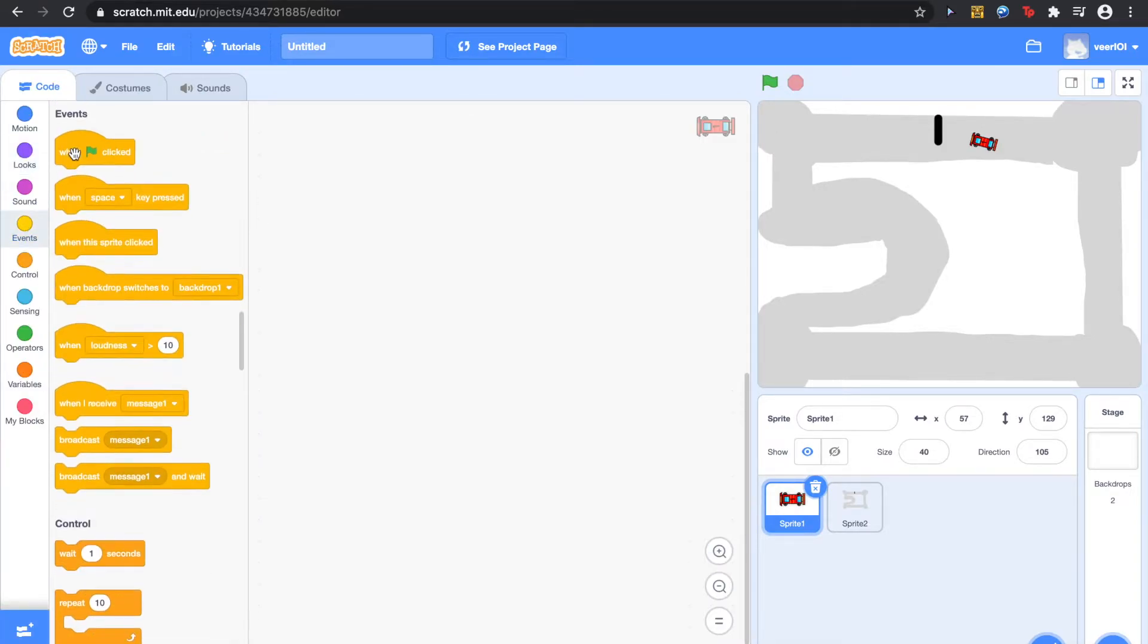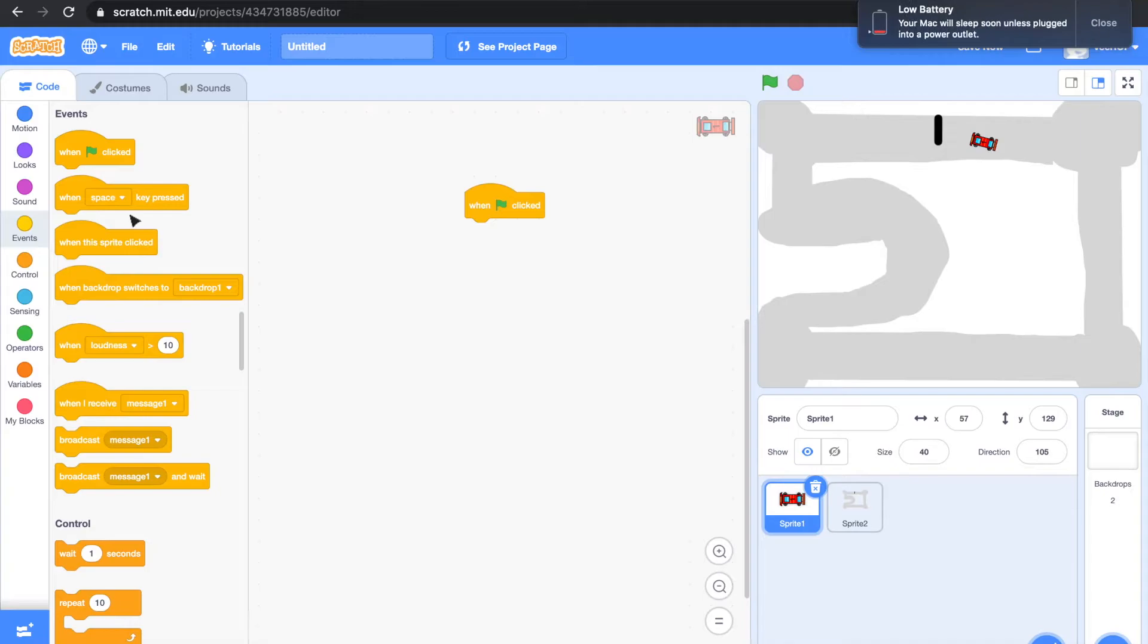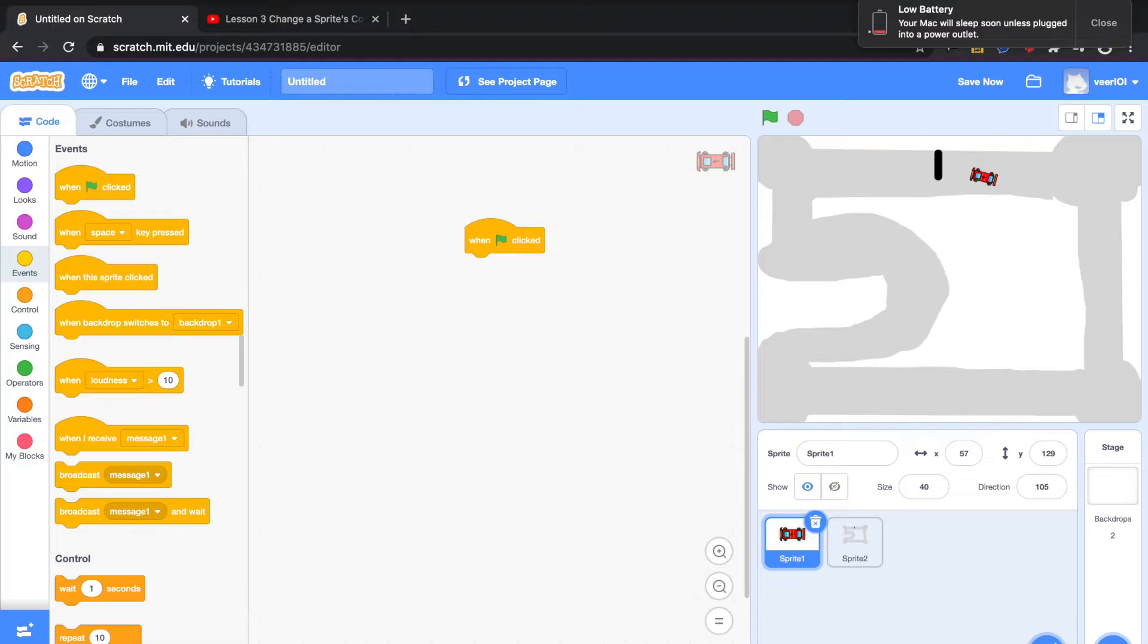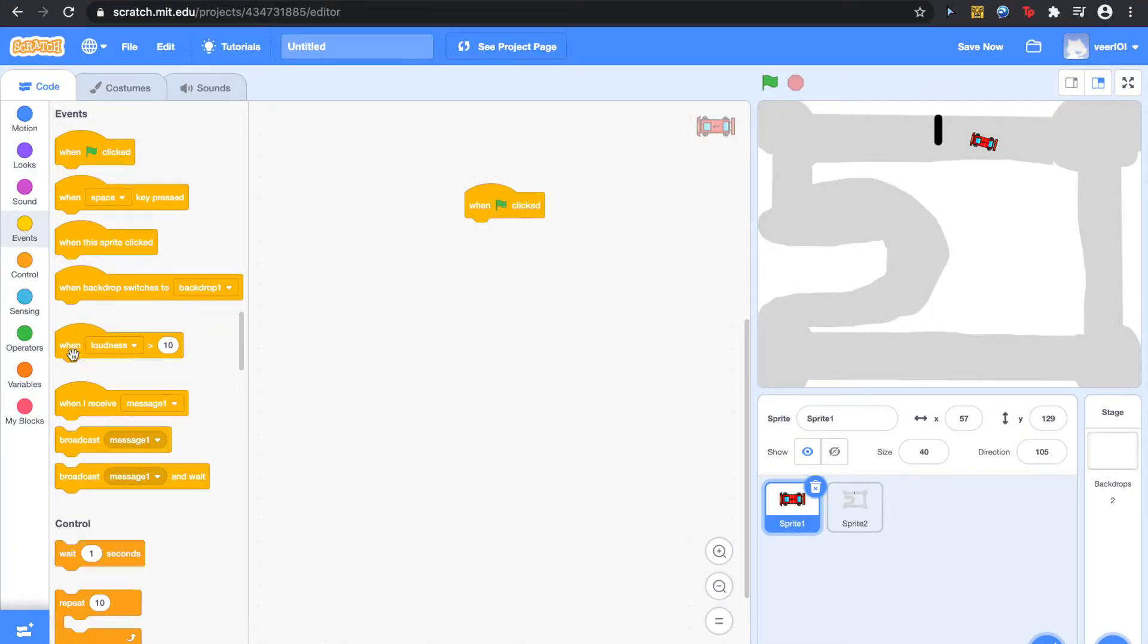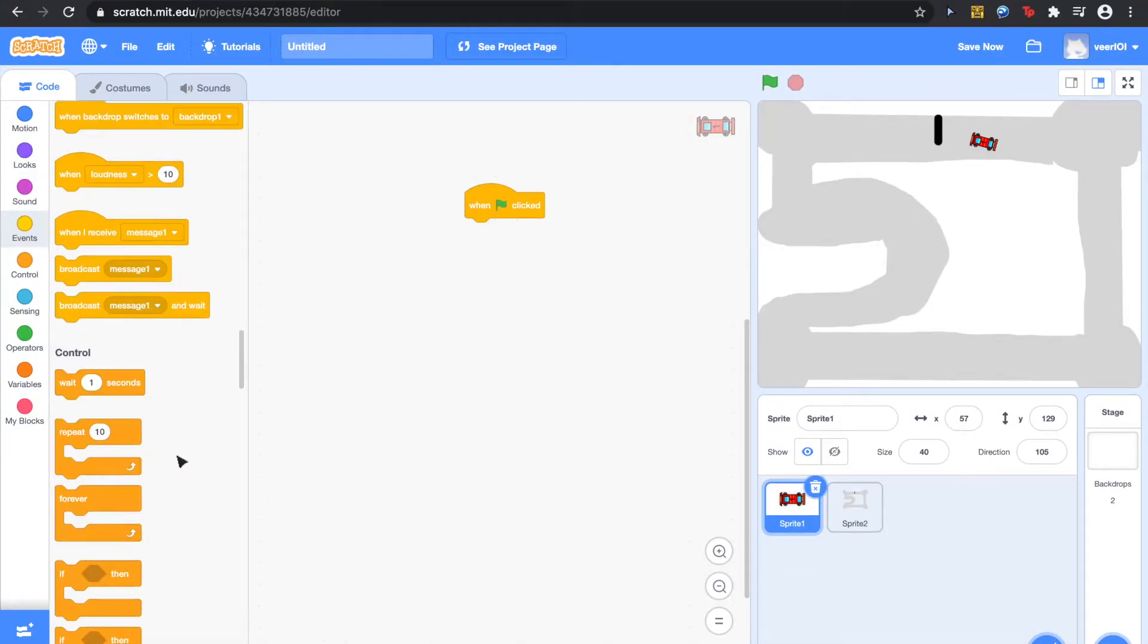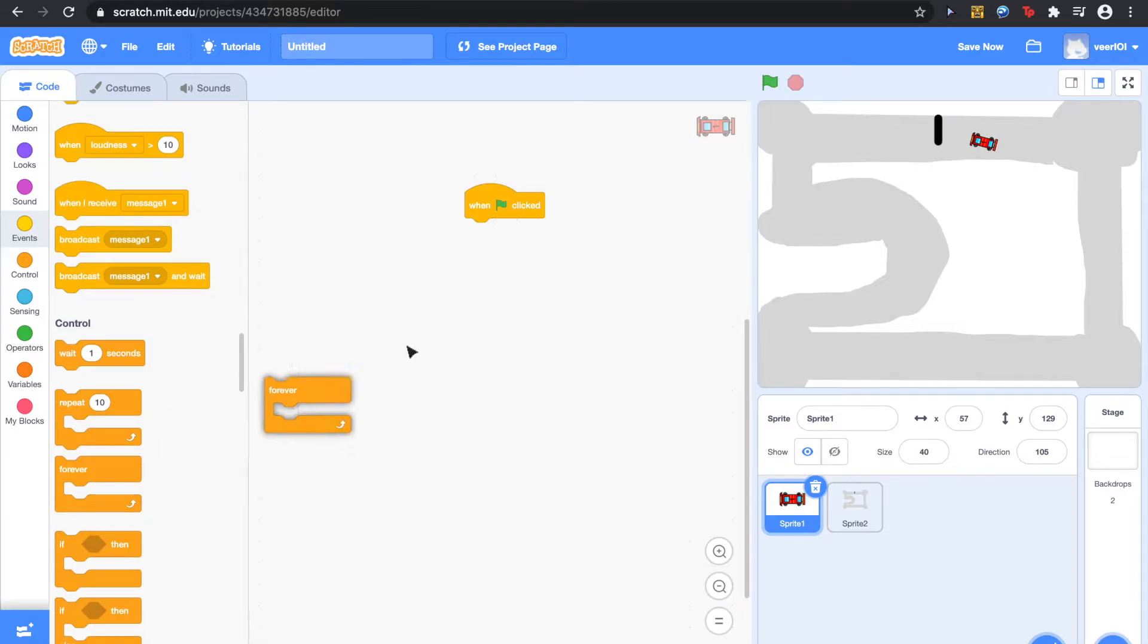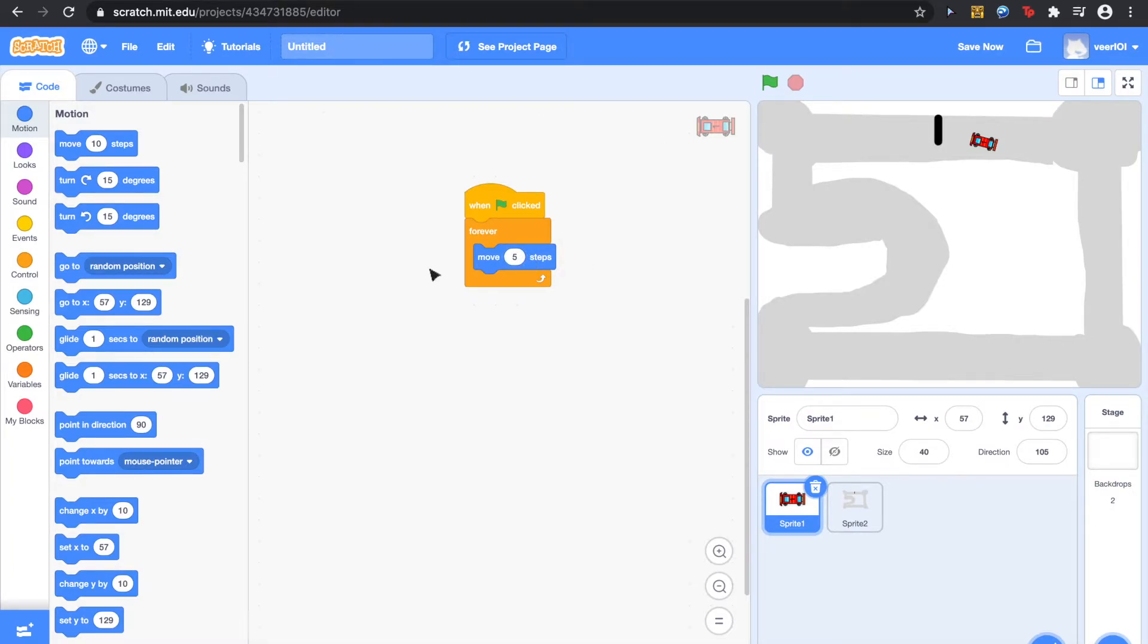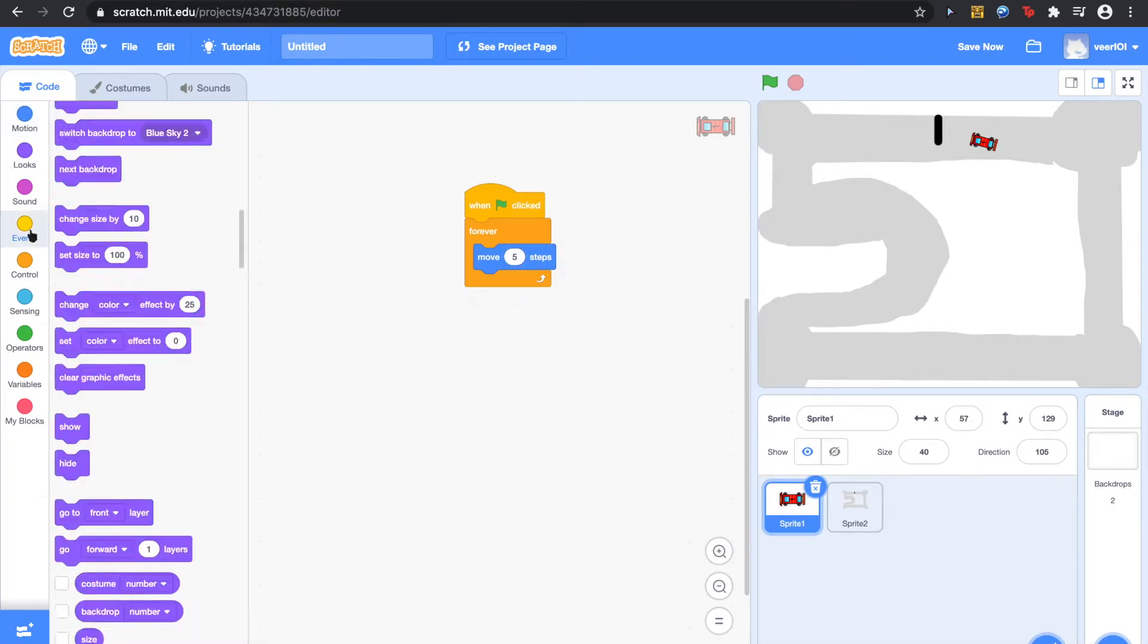Alright, so then go to when the green flag is clicked. When green flag is clicked. Forever. Motion. Move. Five steps.